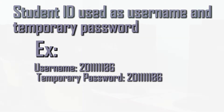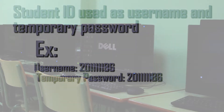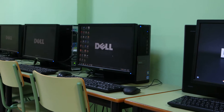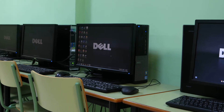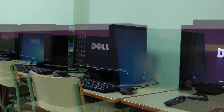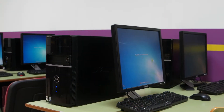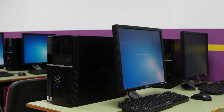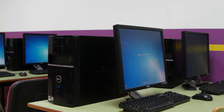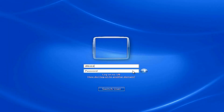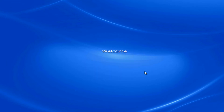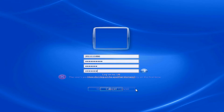You are provided a temporary password, which is your ID number, that you must change on any computer in the Student General Access or Teaching Labs at any of UB's campus locations. At the Computer Login screen, type your ID number as the username and type your ID number as the password. Once you attempt to log in, you will immediately be prompted to change your password.